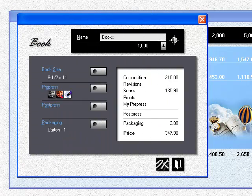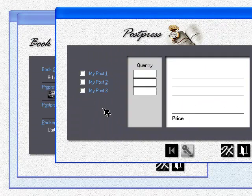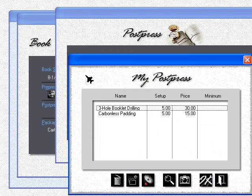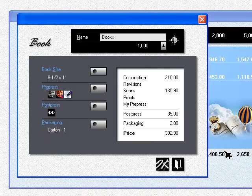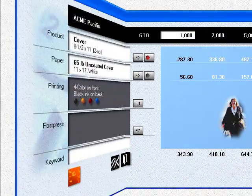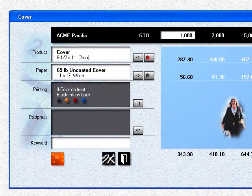Post-press is different. Some post-press can apply to the whole booklet. Three-hole drilling is a good example, but most post-ops get charged to individual pages. For instance,